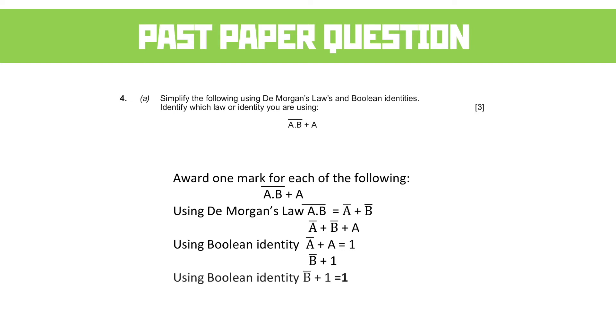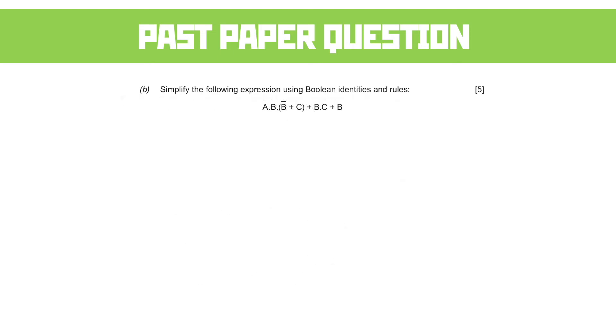Removing both those A's leaves us with NOT B plus one. And then, of course, we can apply the Boolean identity, which is NOT B plus one becomes one. And we end up with a value of one as the actual simplification of this equation.